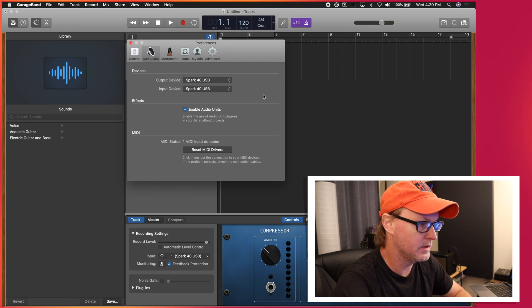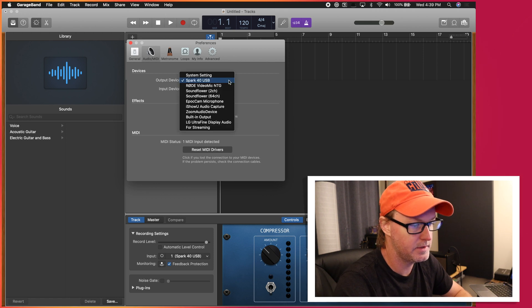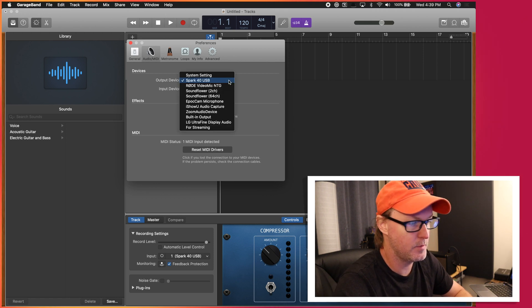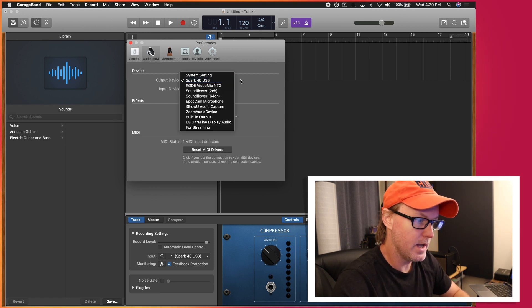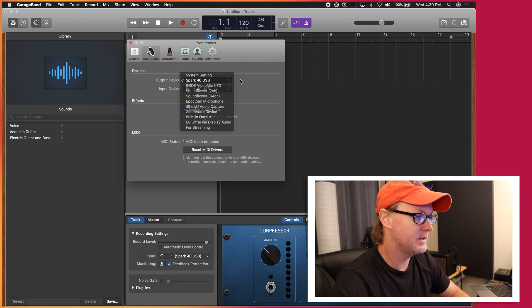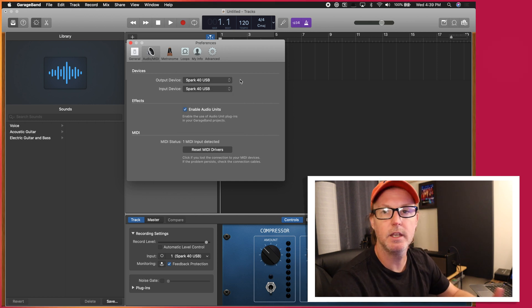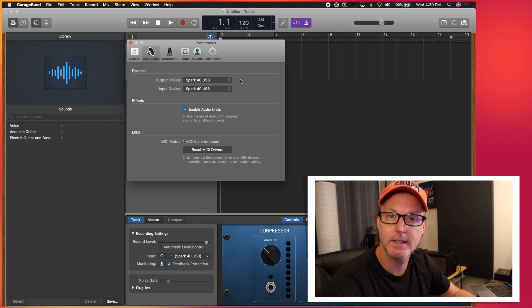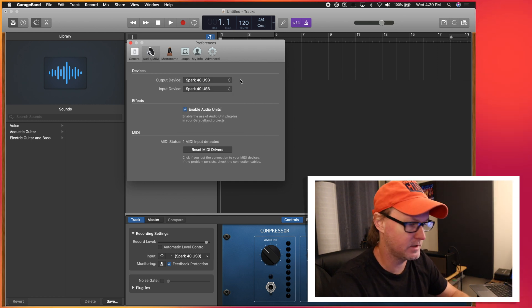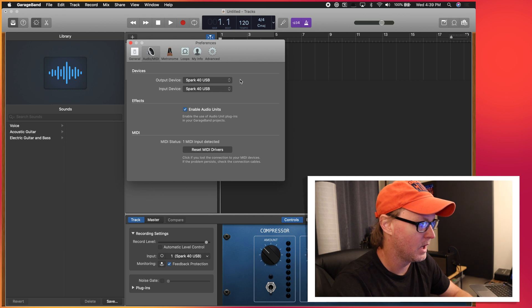There we go, Spark USB. So if you don't see Spark USB pop up right away, there might be something in your audio MIDI settings where that stuff gets set up.